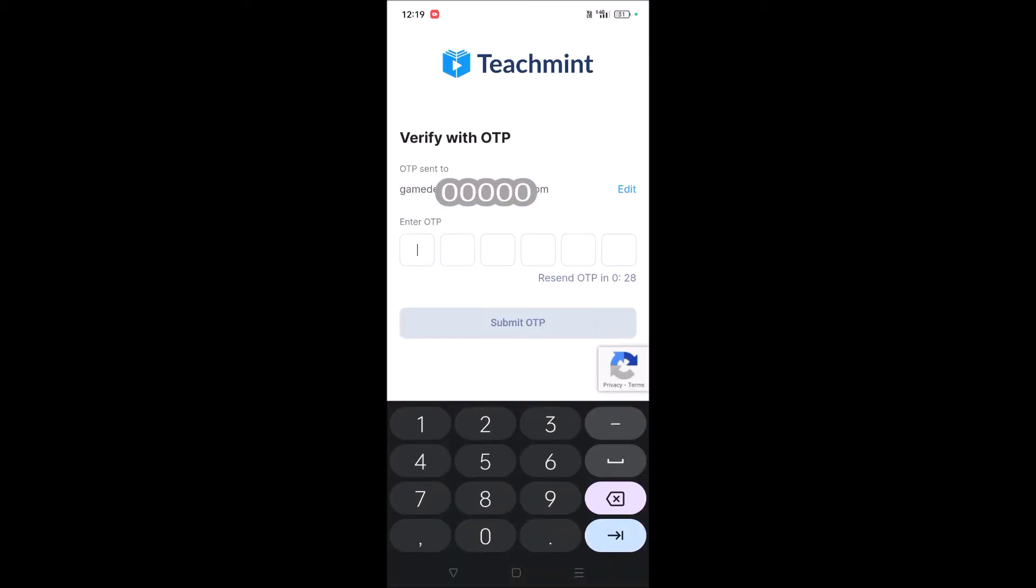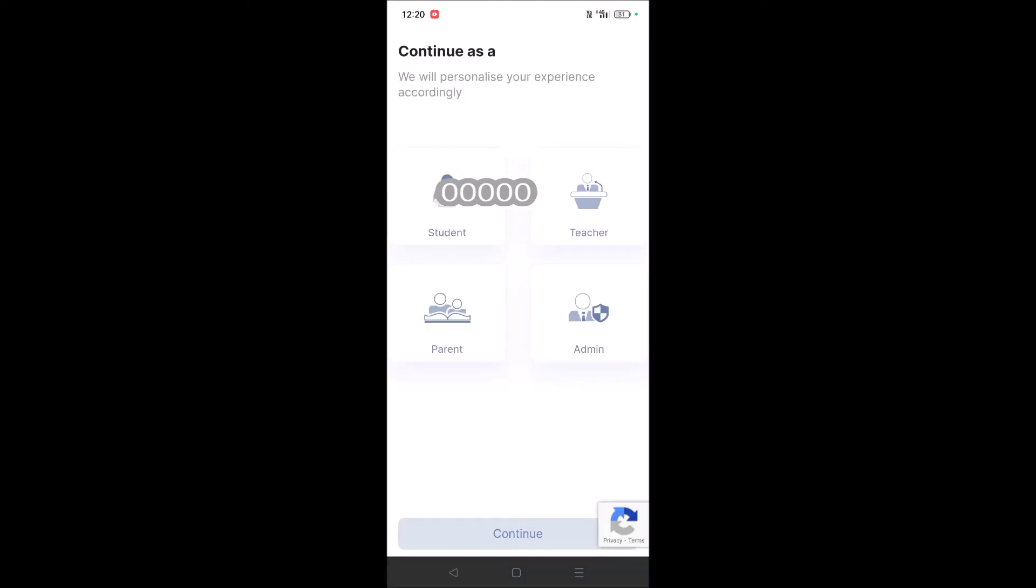A confirmation code or OTP will be sent to your email ID. If you provide a phone number, the OTP will be sent to your phone. Enter the OTP and click Submit. Here, I've just submitted the OTP, and this is the page that appeared.